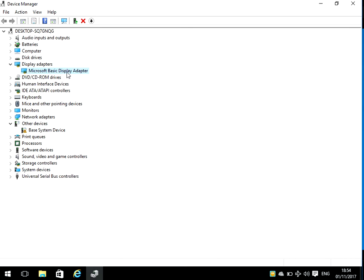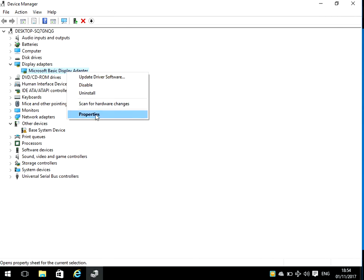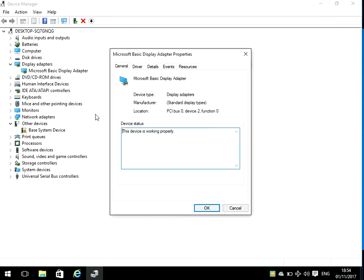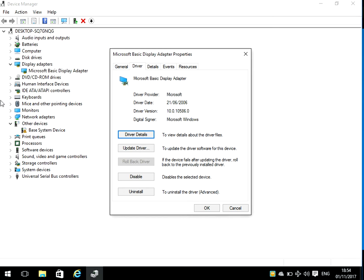Just go on the internet to their website and download the latest driver. We need to update it. If we come in here, go to Properties and click on the Driver tab, you'll see here the driver version that's installed. You can see here I've got version 10.0. If you go onto the manufacturer's website, you should be able to download a newer driver. Just download that driver, install it on your system, and reboot. That should sort out the issue.